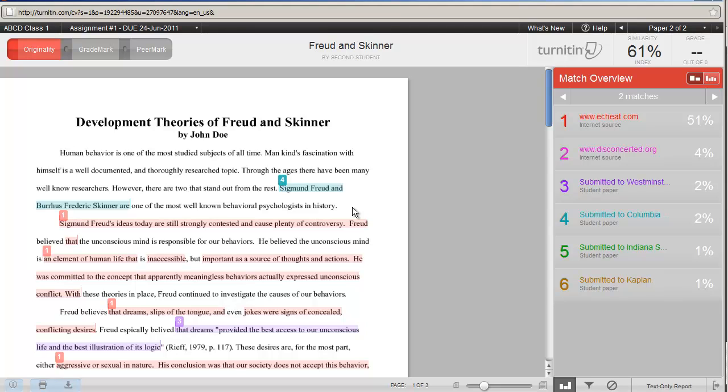This concludes our tutorial on reading the originality report in Turnitin. Thank you for watching.